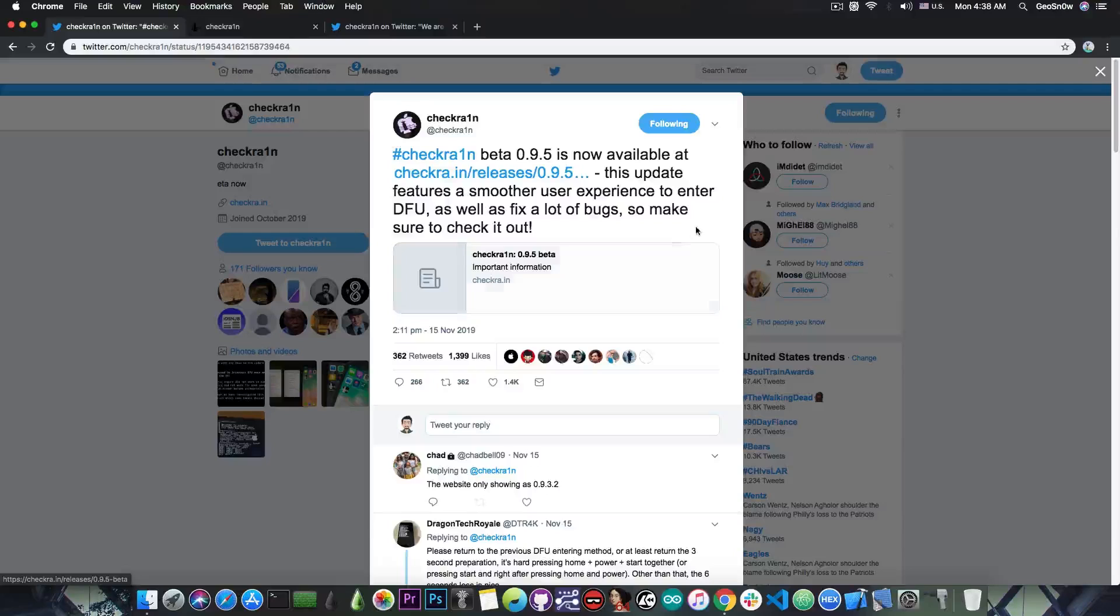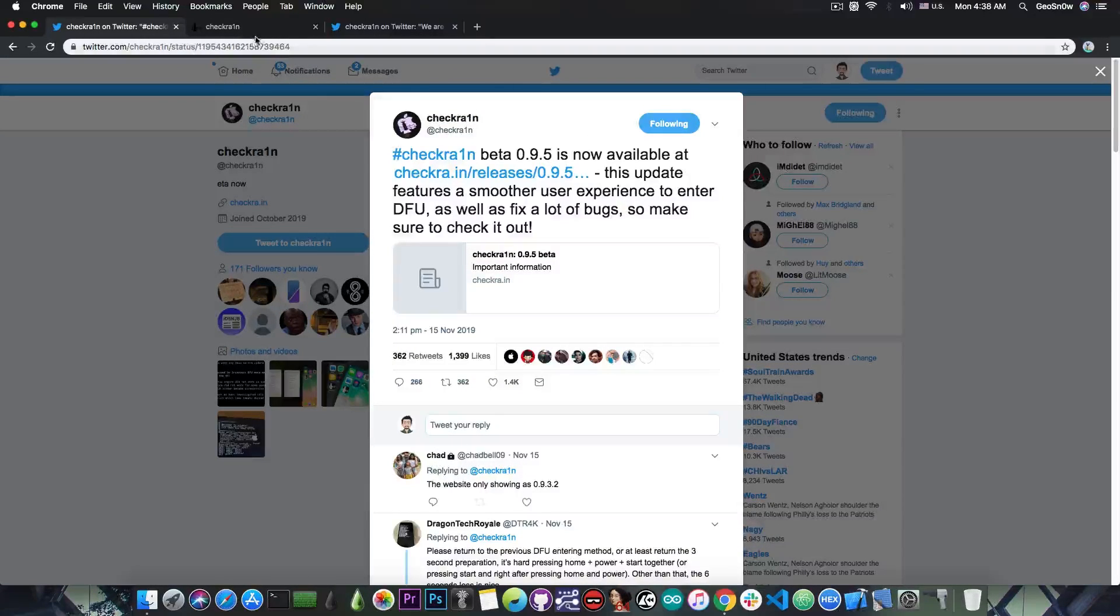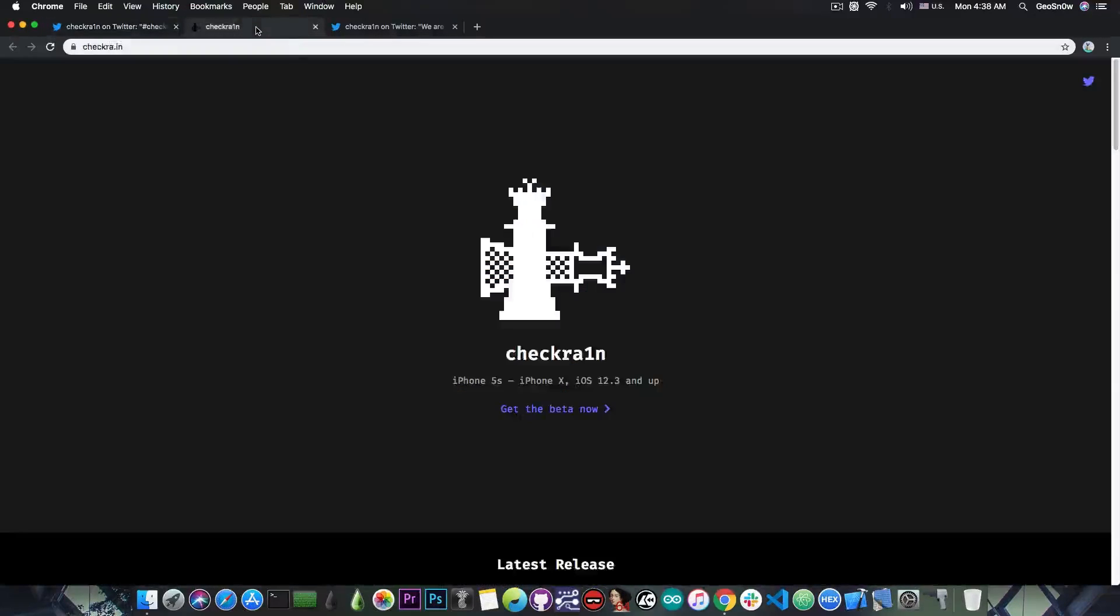Now in this video we're also going to discuss the upcoming Windows and Linux version, so stay tuned, but for the moment let's check out this beta in here.